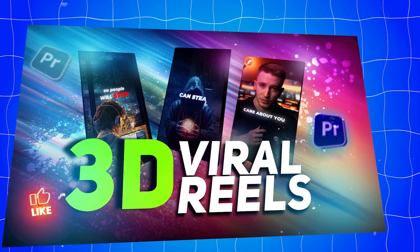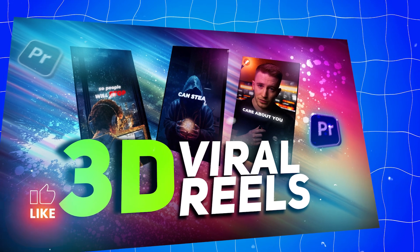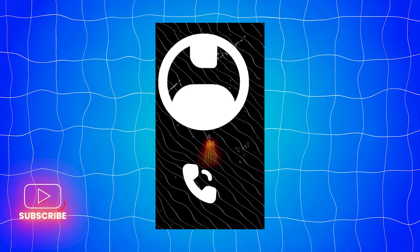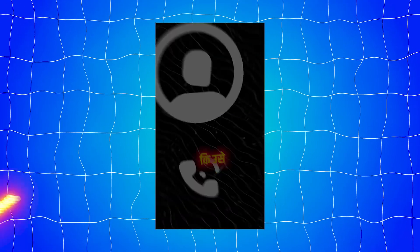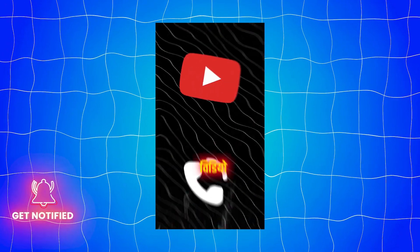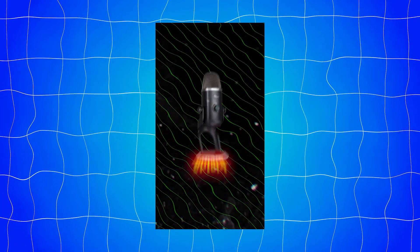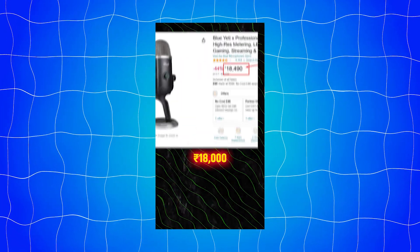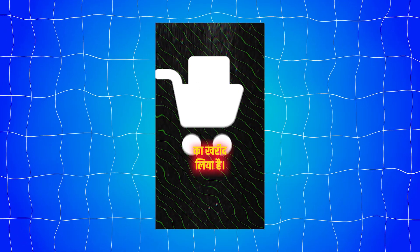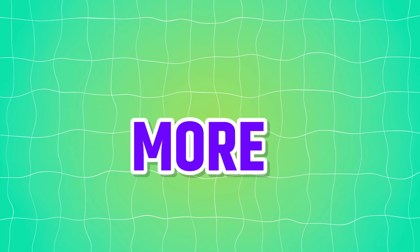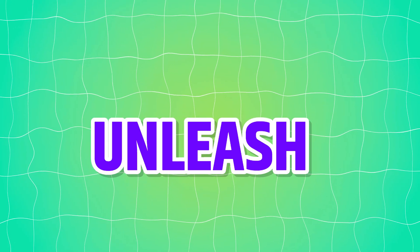And here is our final result. I promise to bring more useful videos. Till then keep editing and unleash the creative in you. Bye.